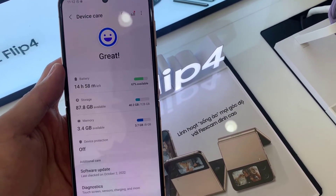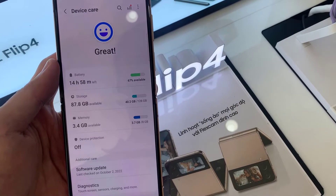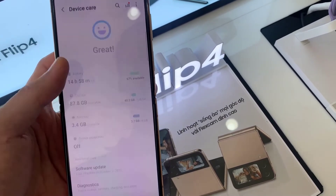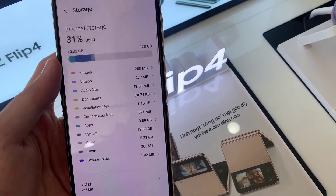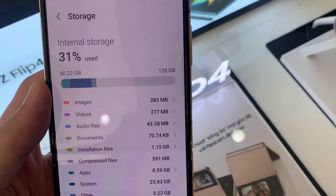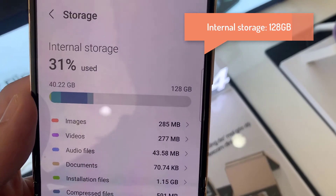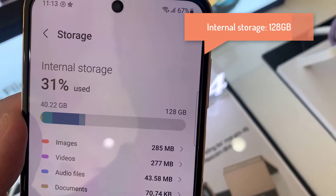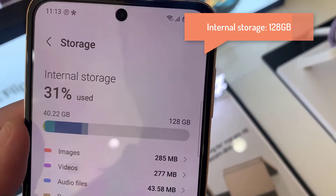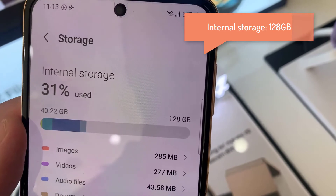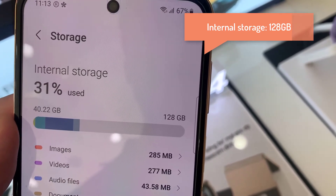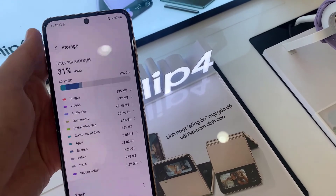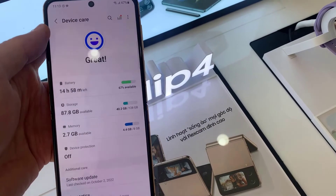If you want to see the storage of the phone — how much GB storage the phone has — then click on Storage. It will show you the storage information. This phone's storage is 128 GB.